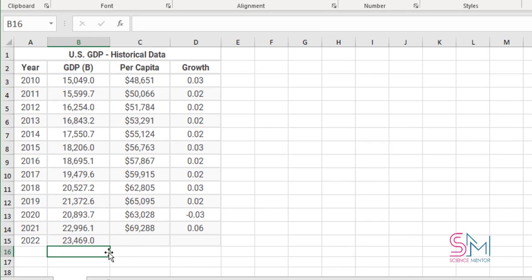As you can see, Excel predicted the GDP number for 2022 based on existing values.